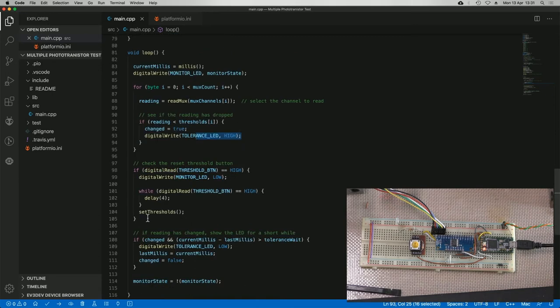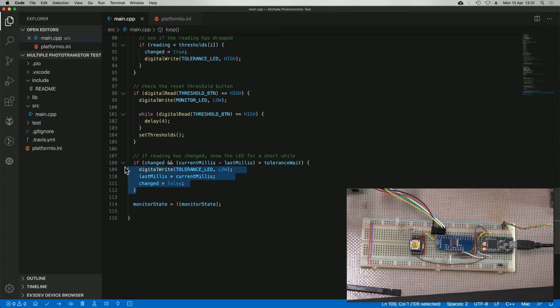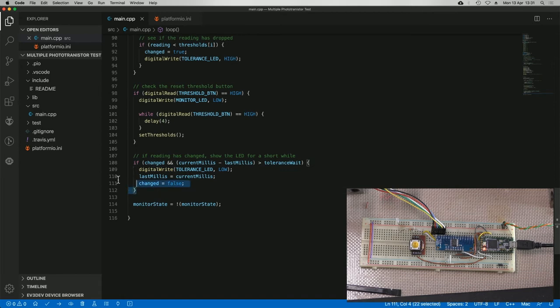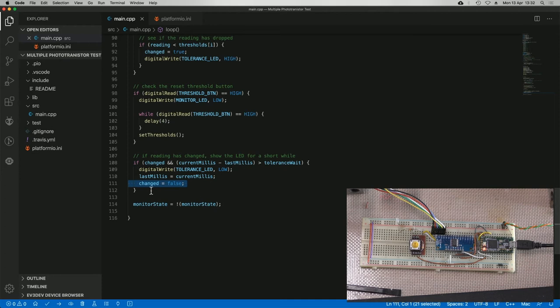There's a bit here for resetting the thresholds, but the bit that we want down here, so the change flag is on. This section here makes sure that the LED, the monitor LED, stays lit 200 milliseconds I think, and then it sets the flag to false again.